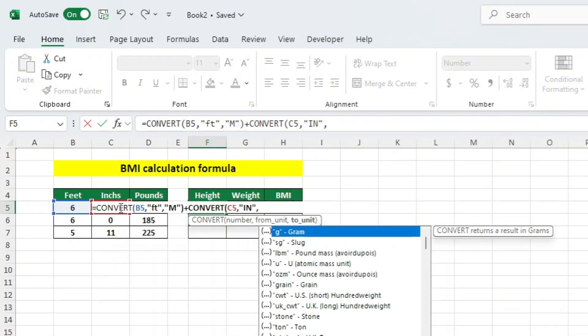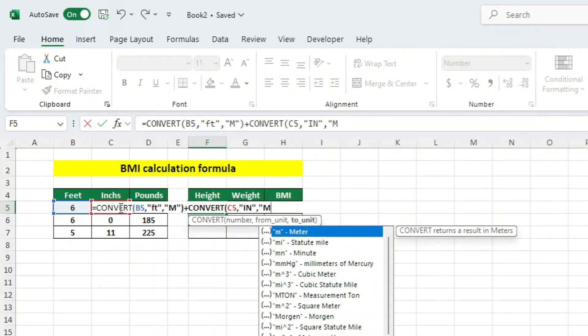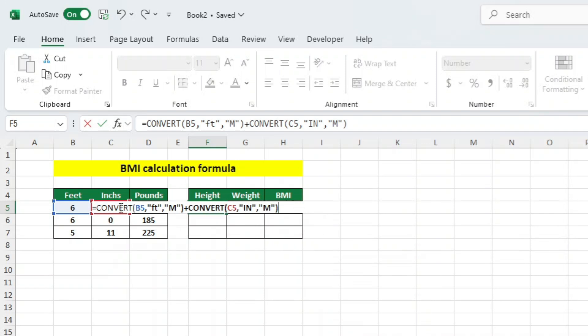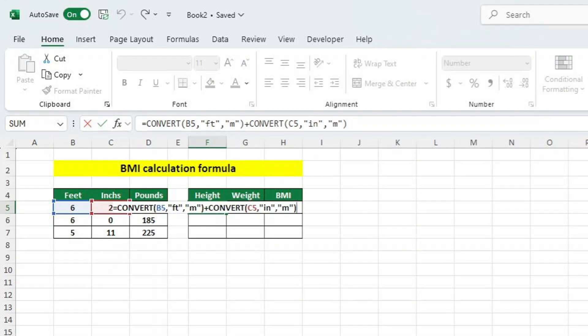Once again, we want to tell Excel what we want to convert our number into. We want to convert our number to meters, so we will add M in quotation marks, which as we know, represents meters. Let's now add a closing bracket. Just to cover that function, the initial CONVERT function takes values in feet and converts them to an equivalent measurement in meters.